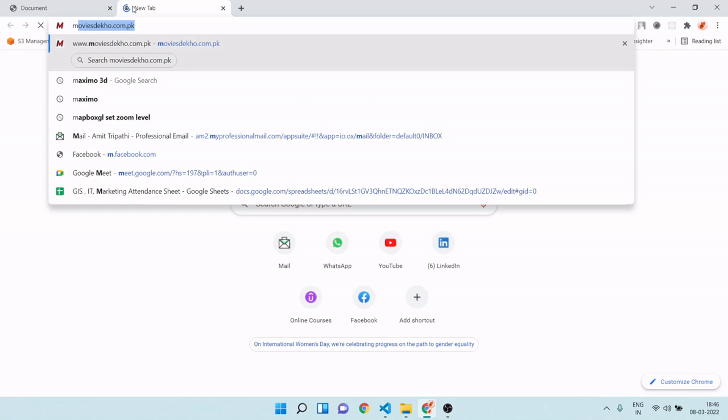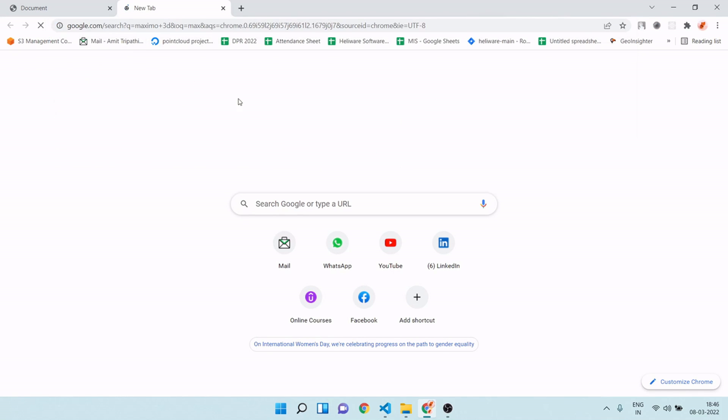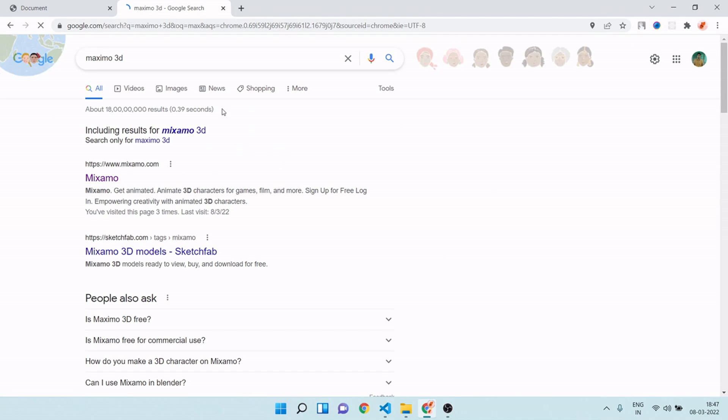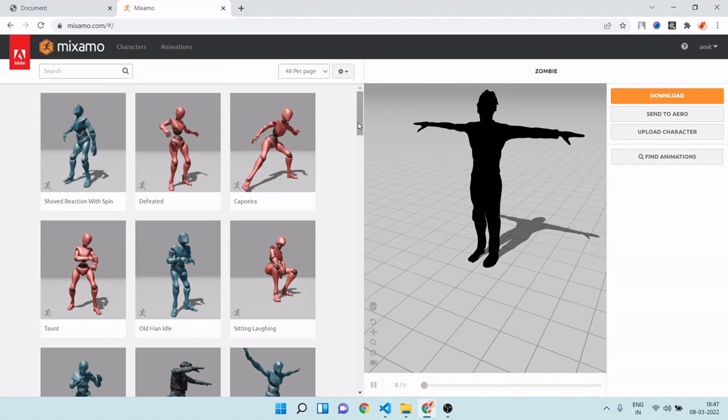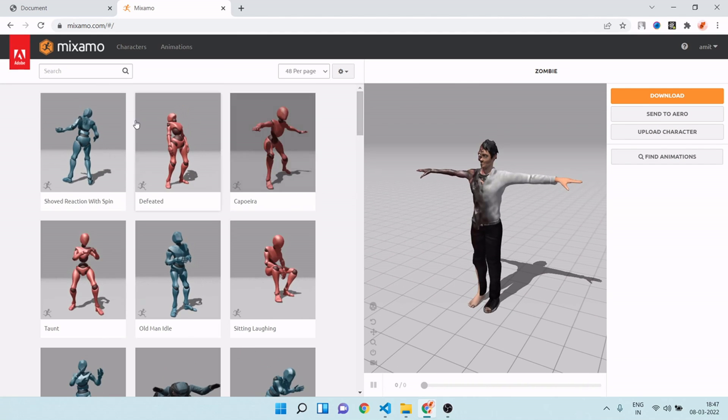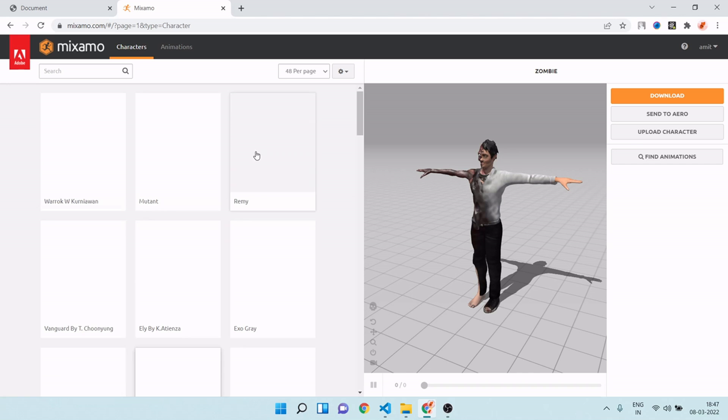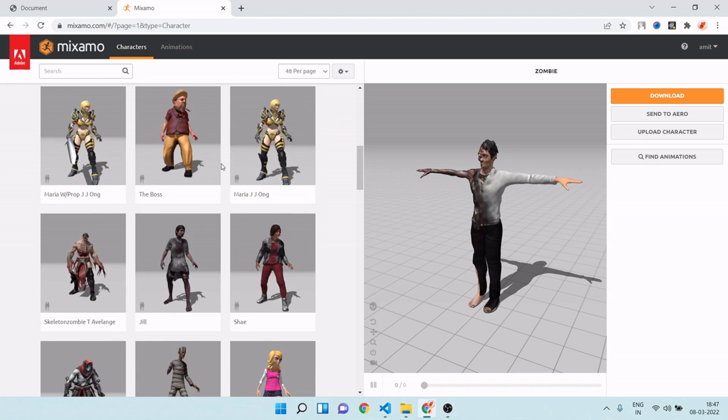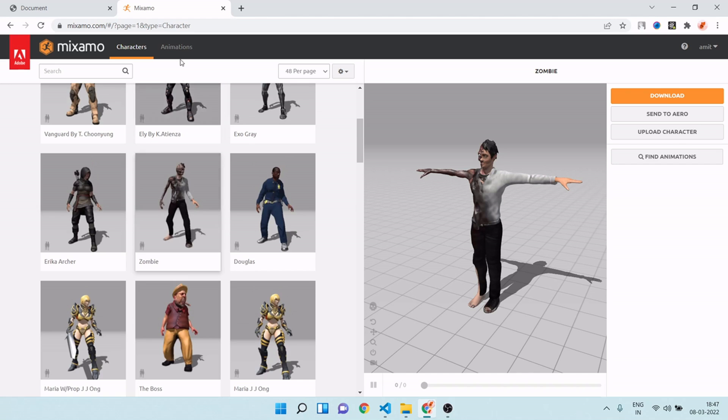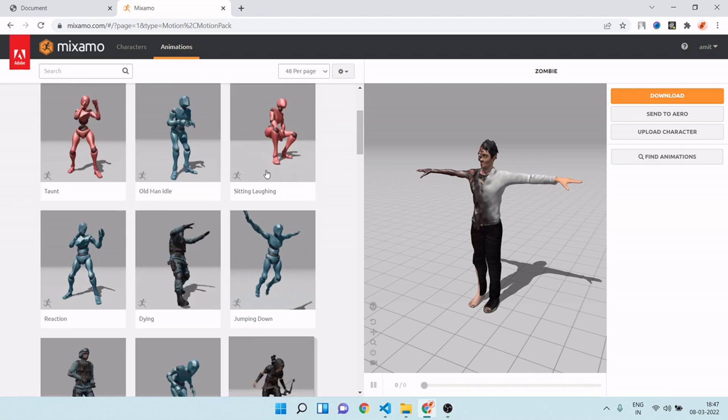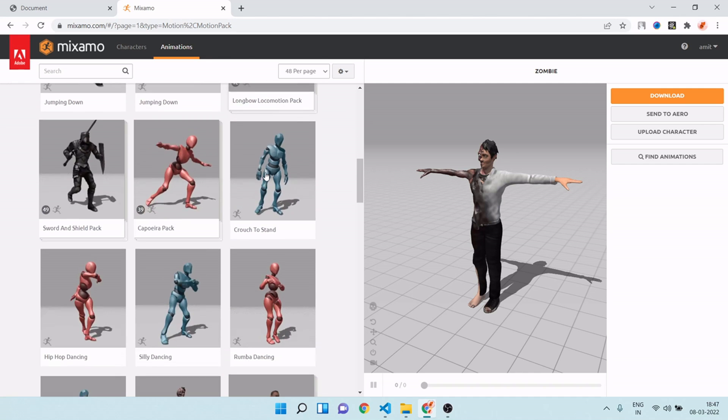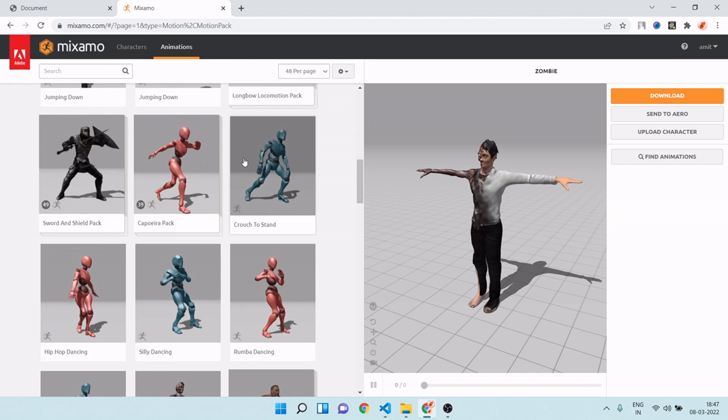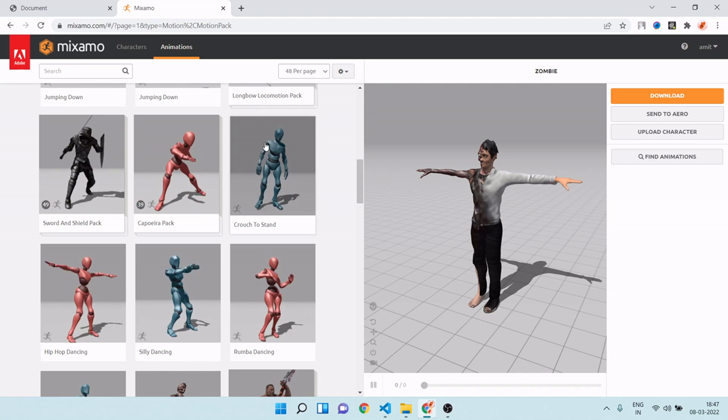You can also choose your animation for your project. Here you can see there are lots of character options available, and there are lots of animations also. You can use them as per your requirement, and you don't need to pay anything. It's completely free, so you can use Mixamo for your 3D character.